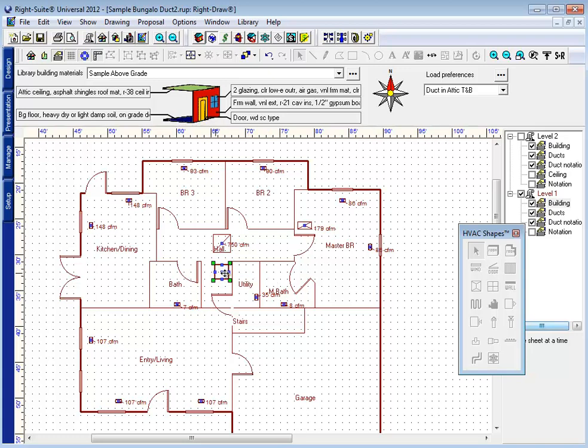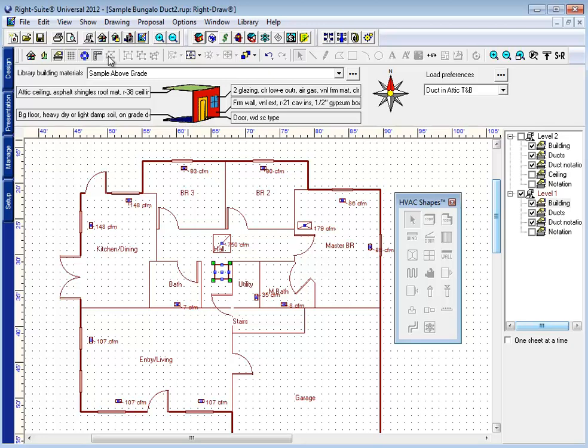So I'm going to take this air handler icon and make sure it's where I want it to be. My registers are already where I want them to be. Now that I make sure my snap points are on, I'm ready to start drawing ductwork.